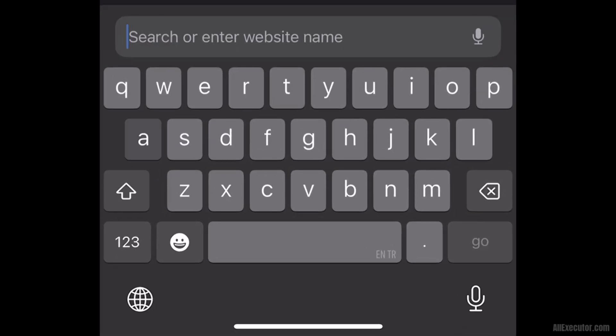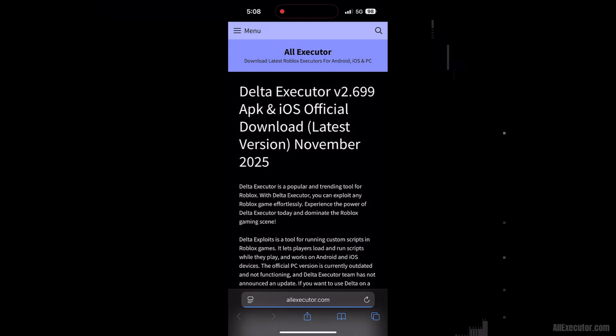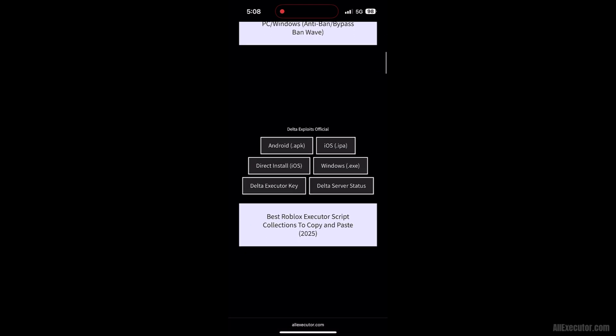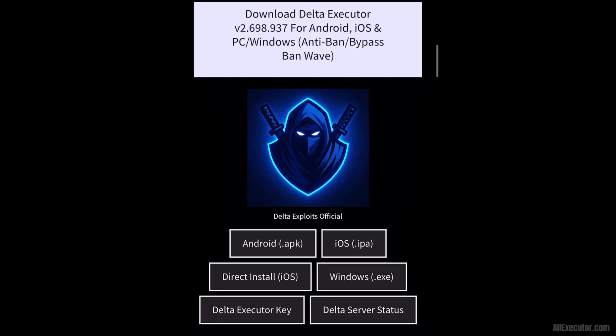Open Safari on your iPhone or iPad. Visit allexecutor.com and scroll down. Click on the DeltaExecutor iOS IPA button.